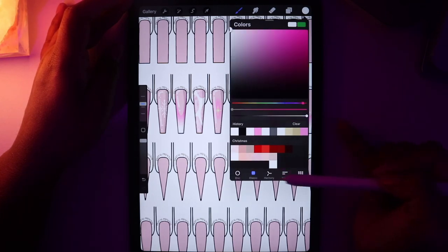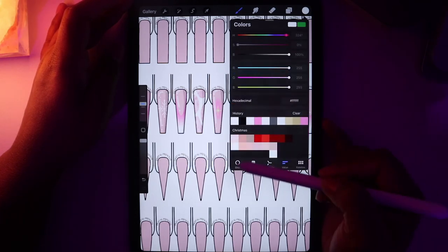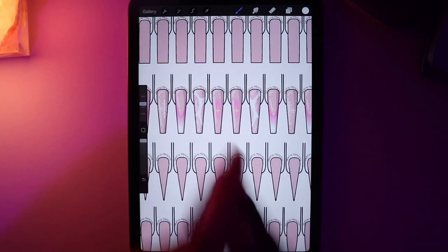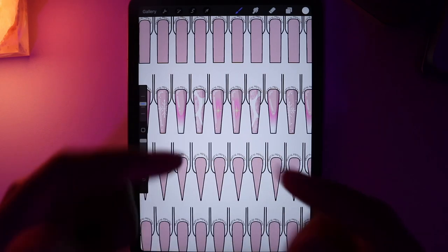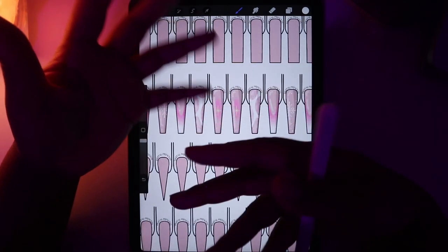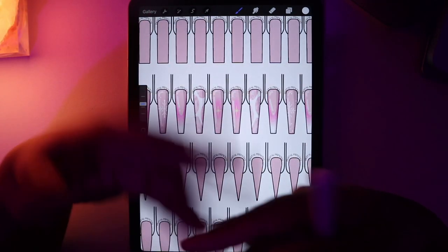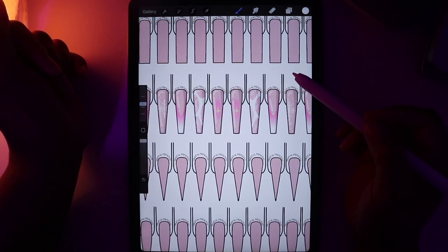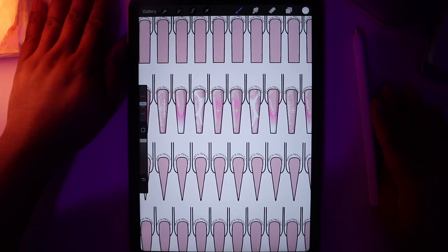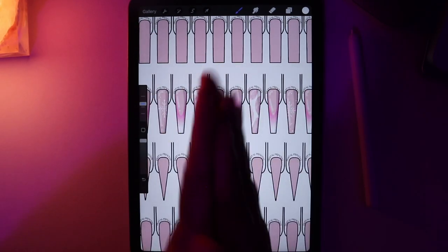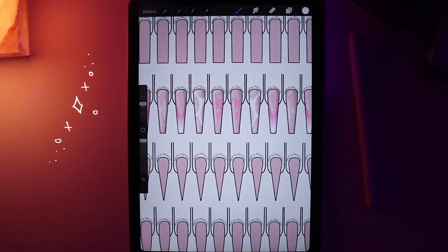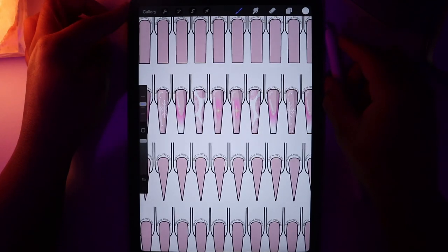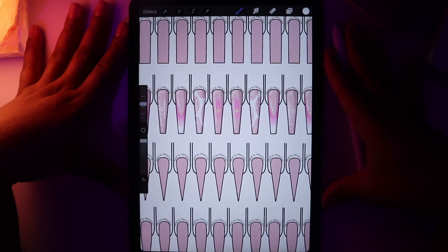I didn't go into too much detail on the color wheel and how to save colors, but if you guys have questions, put them down in the comments below and I'll make a Q&A video answering them once I have enough. You learned a lot today — give yourself a pat on the back. You are now a Procreate expert and you can start designing nails as you please. That's all for this video — thank you guys for watching and I'll see you in the next one.